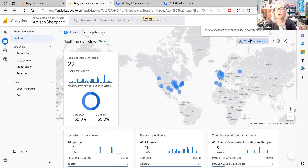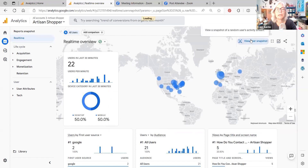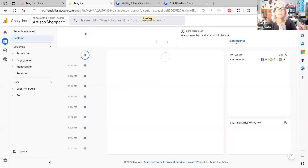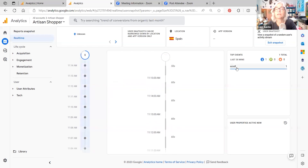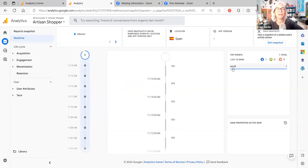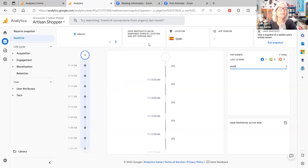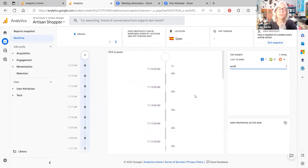If you click the snapshot again it may show you someone else — this is random. Here's someone who was in Spain and they've scrolled down on my website — that's the event they caused. That's basically what that is. It's a curiosity, but it's not something that you need to sit and watch for hours because it's really not going to tell you that much about your Etsy shop.